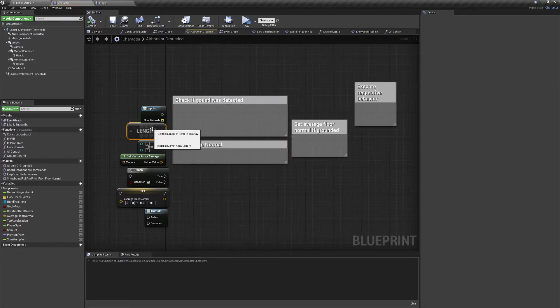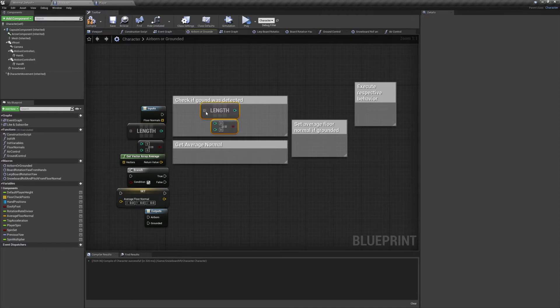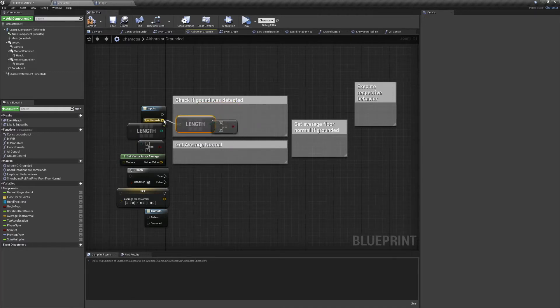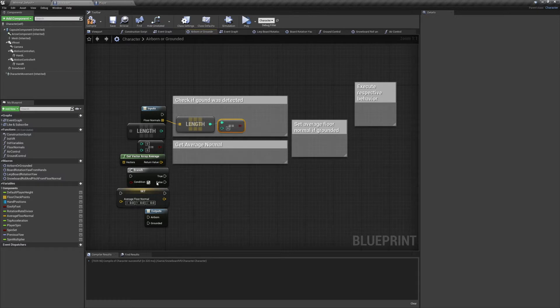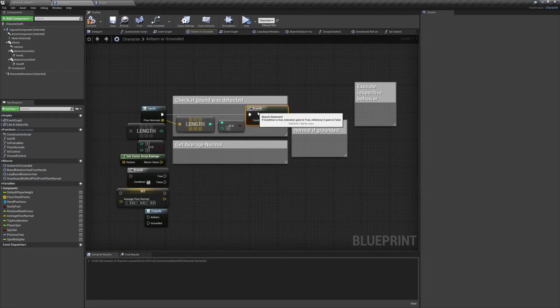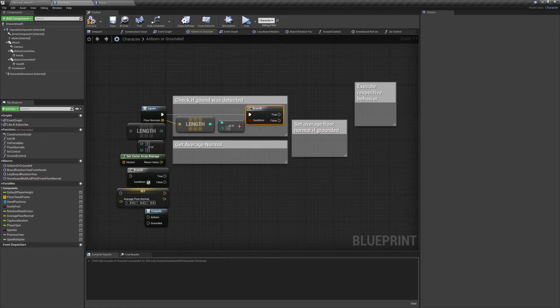Our first task in here is to check whether any ground was detected or not. We can easily do this by checking if the length of our normals array is equal to zero. If the length is zero, there was no ground detected and the character is airborne.